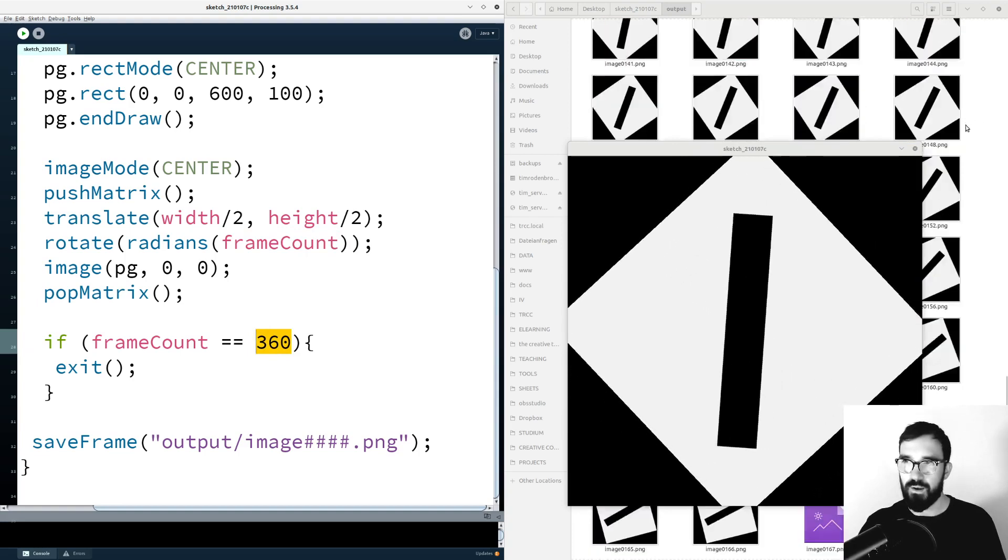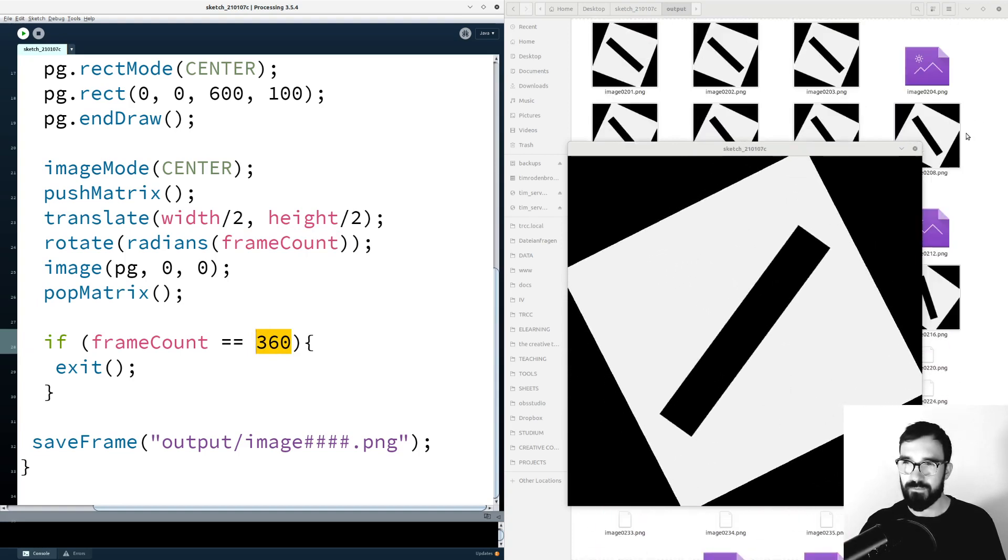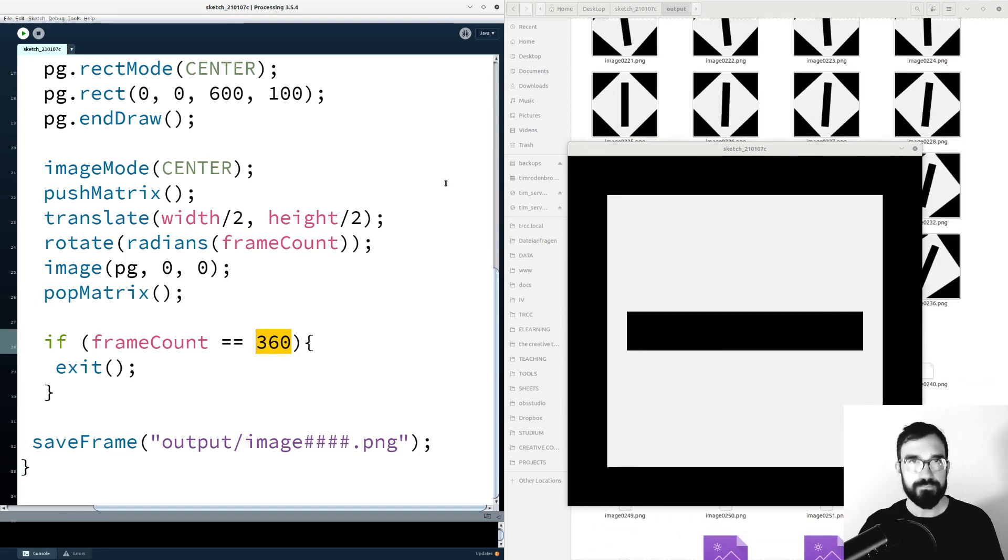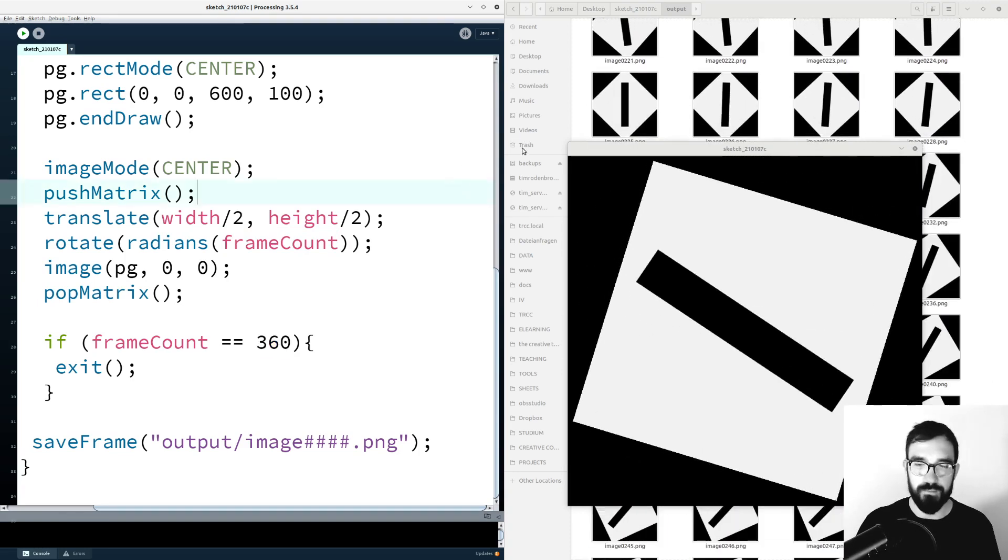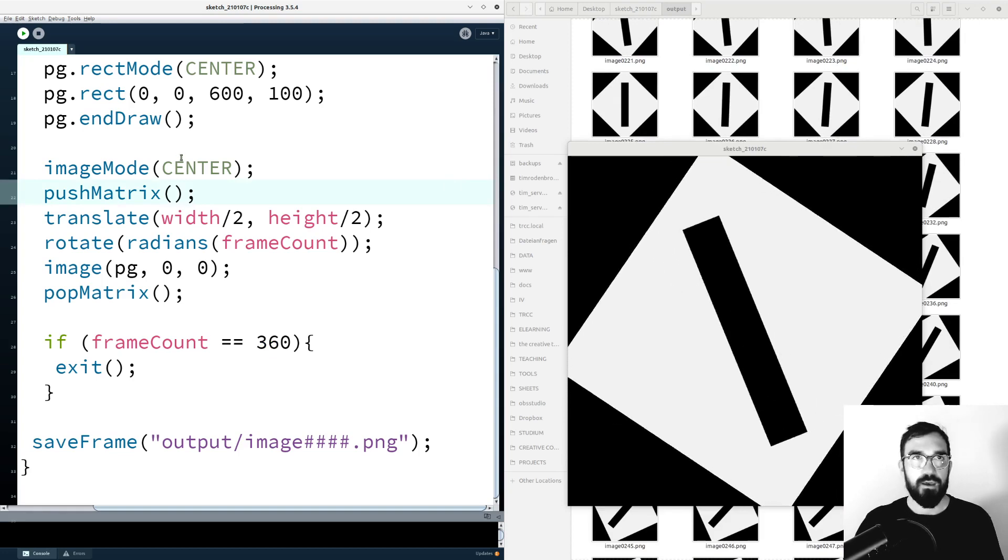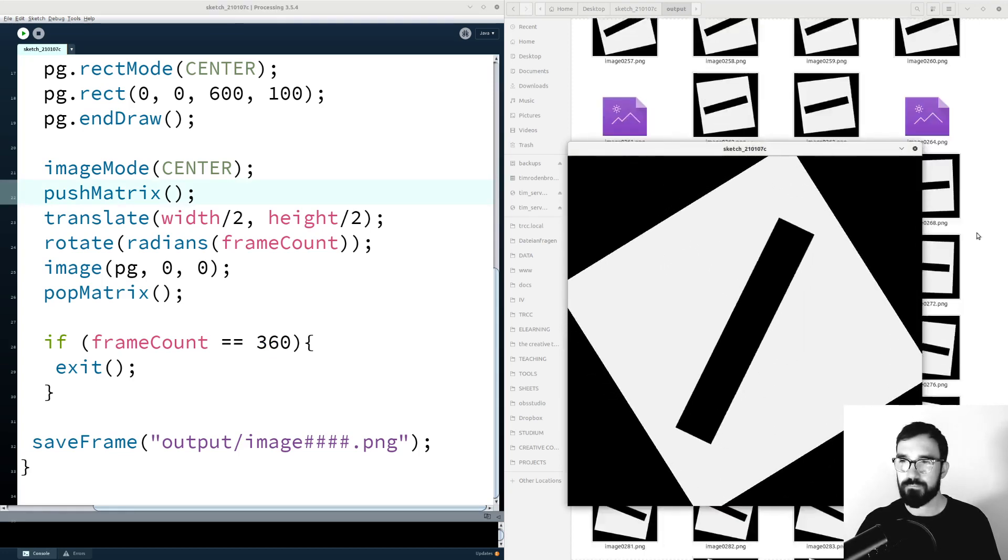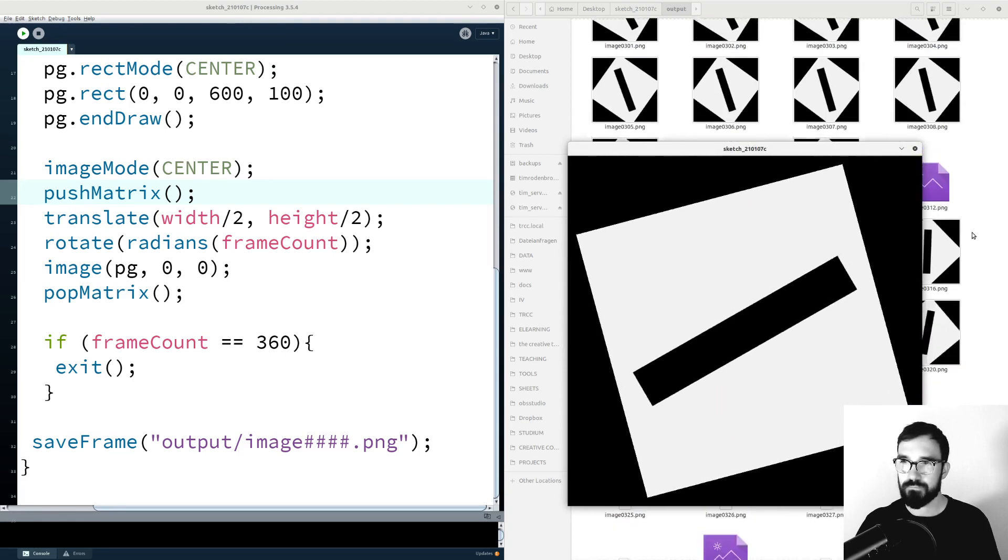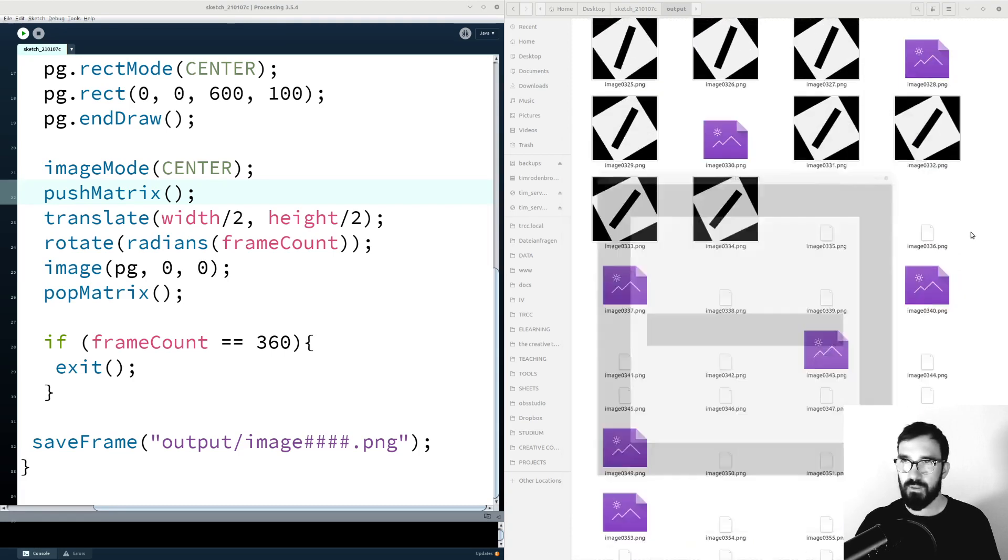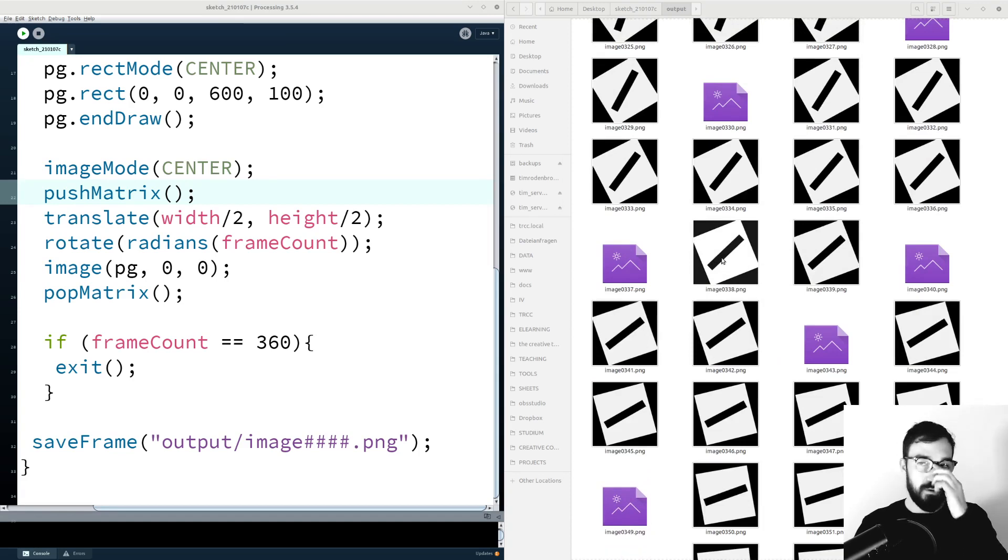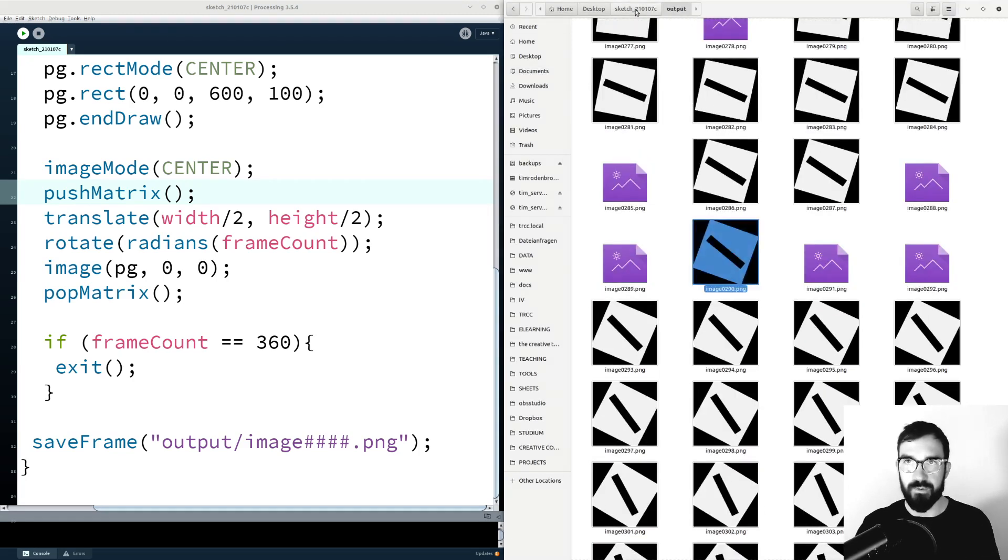The render process is running. That's wonderful. Cool. So now we have 360 images of this visual here.